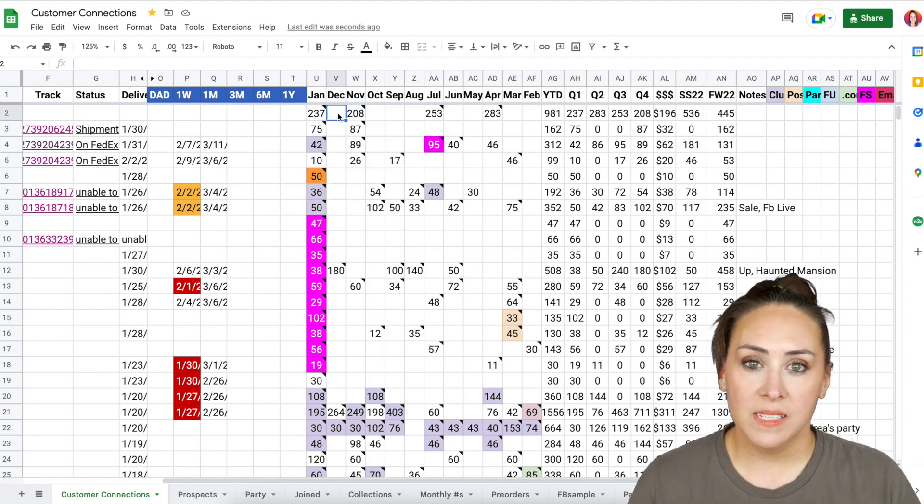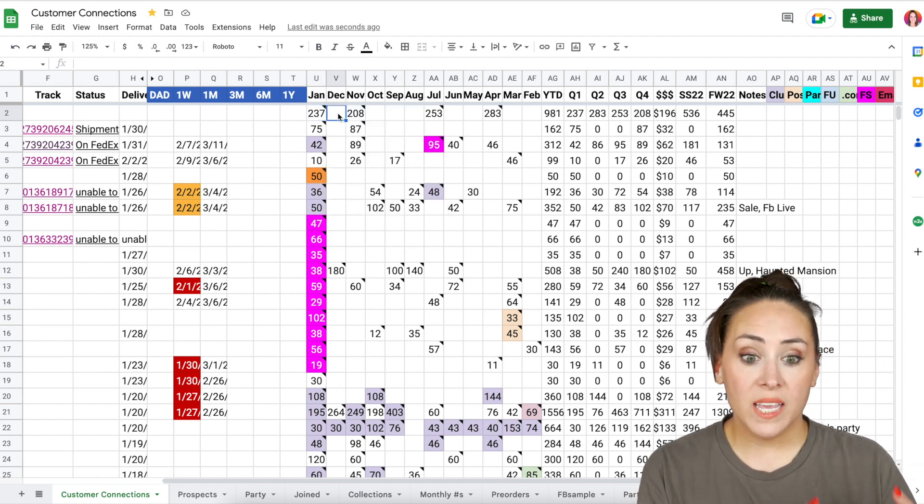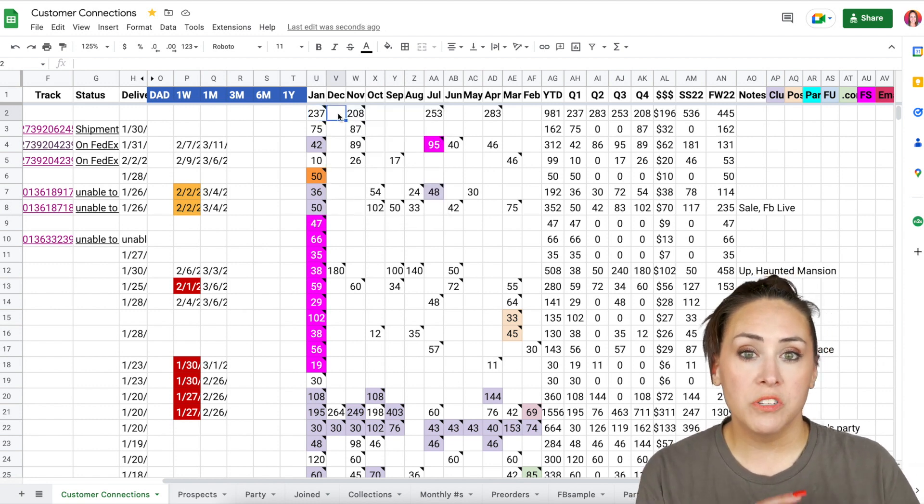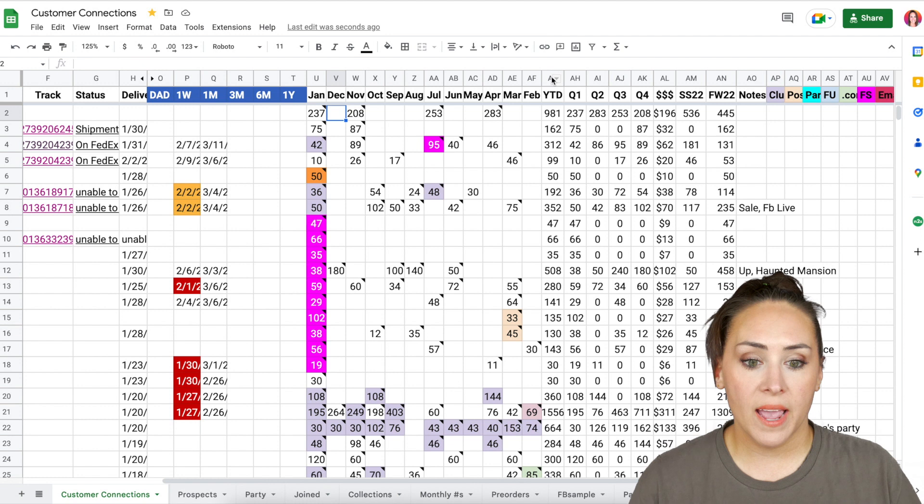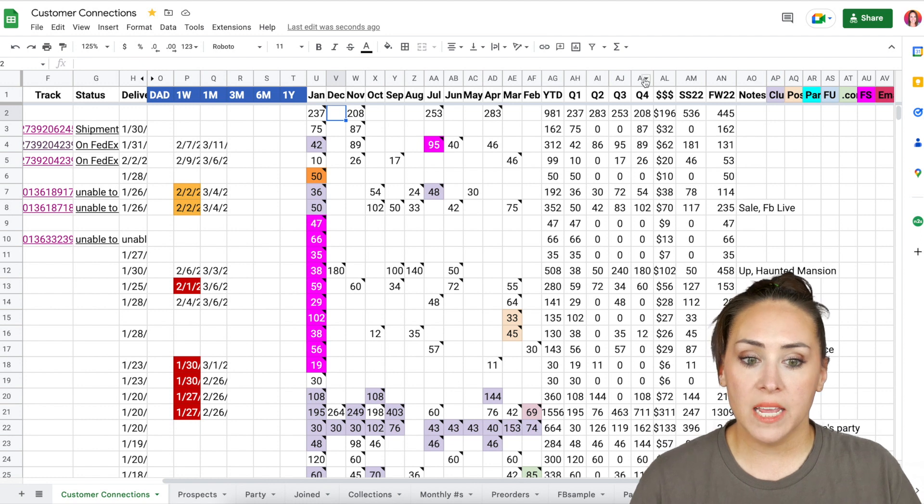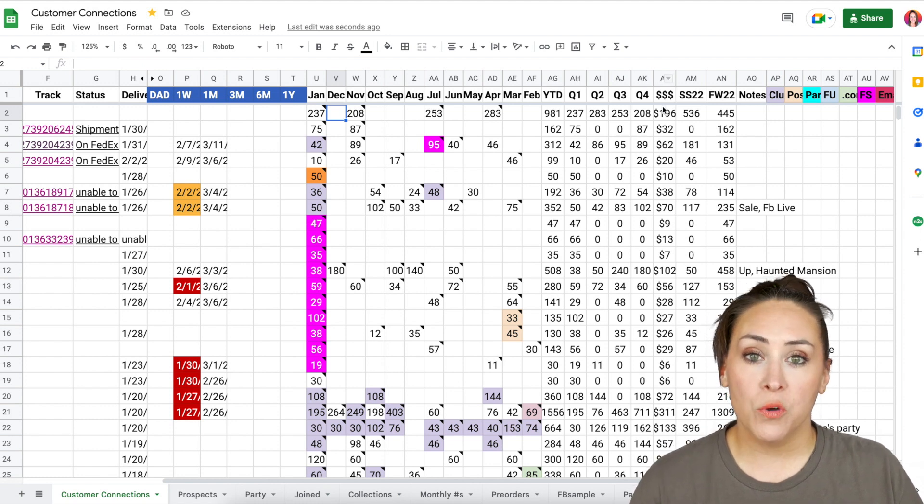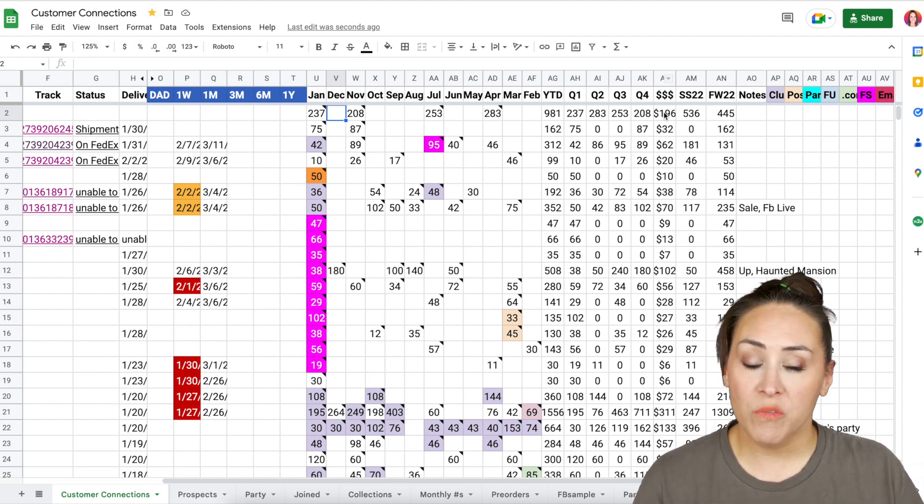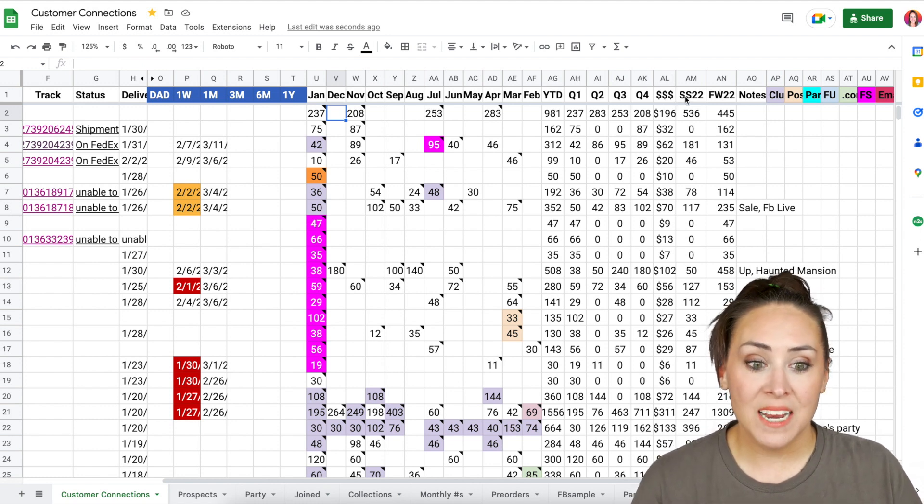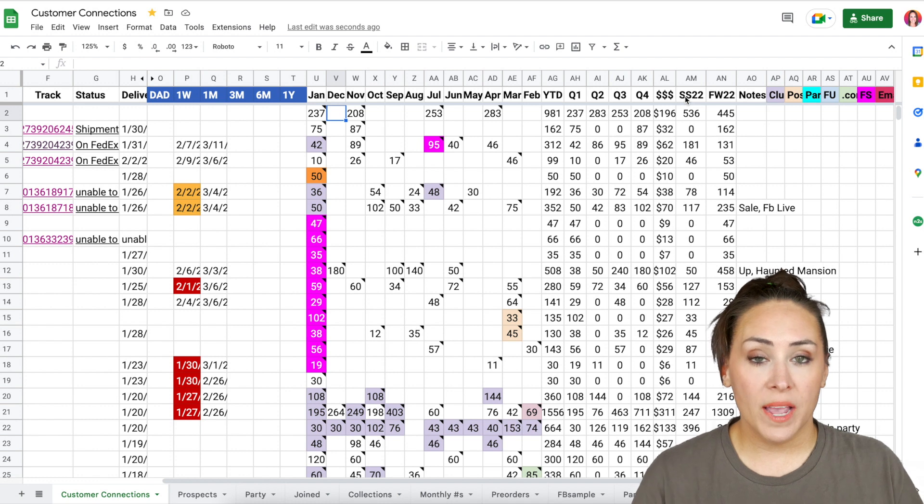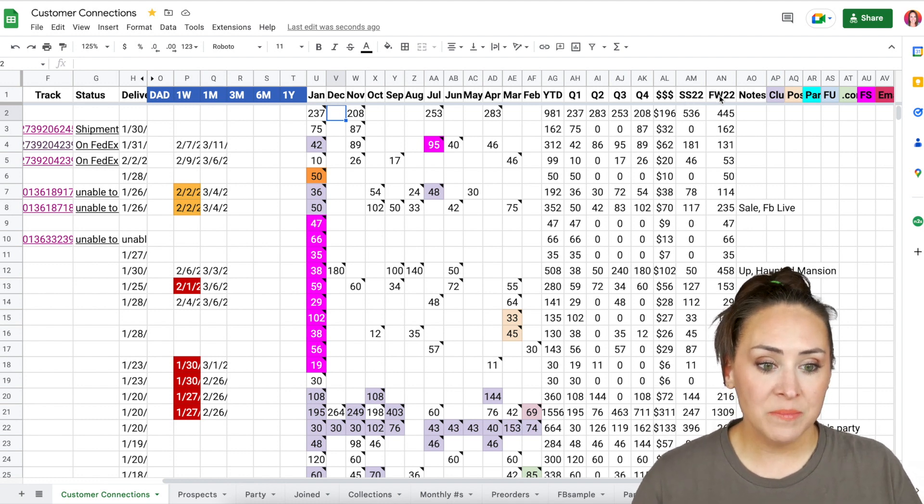Then once we get past all of the months and all of the orders, we get into those formulas. So I have the year to date, the quarters, how much money they would have made if they would have been a consultant. And then as well as how much they spend per catalog season.